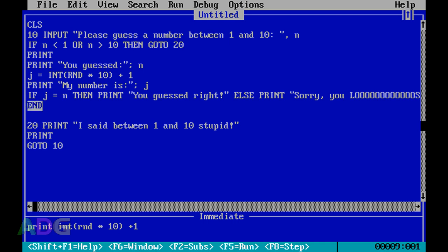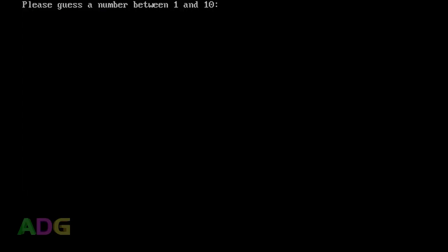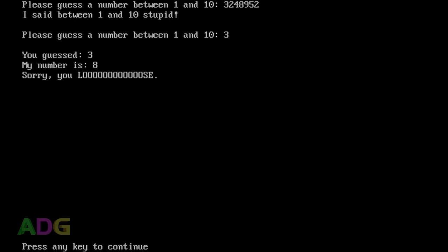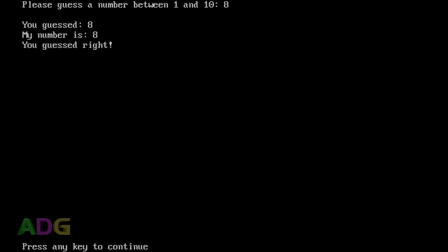There's also a SYSTEM command - in QBasic, END and SYSTEM do the same thing, but in older BASIC environments, END returned you to the interpreter while SYSTEM closed the interpreter and returned to the OS. Let's run the game. If you put in something out of range it says 'I said between 1 and 10, stupid.' Entering a valid number shows your guess and the random number. Notice how the number is always 8 when we keep restarting - there's a reason for that.